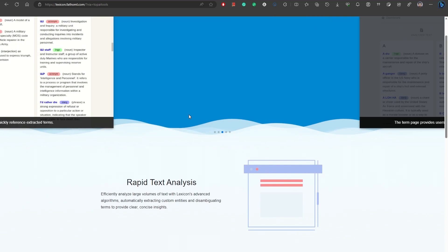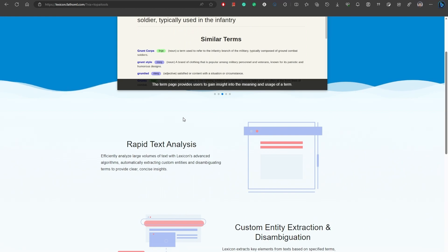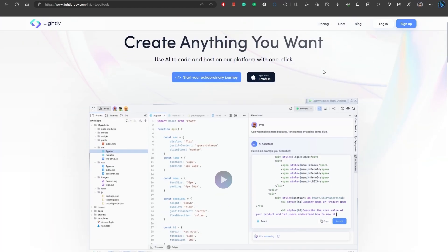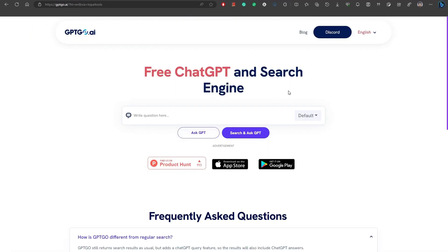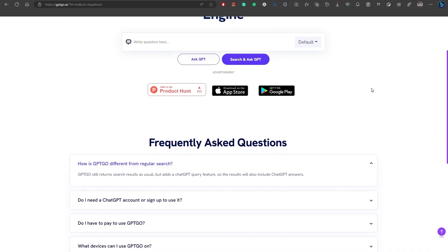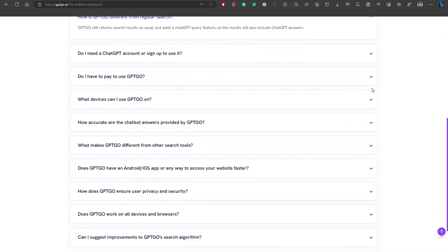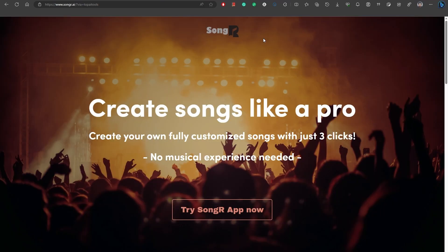Number 43, Lightly is a next-generation cloud IDE powered by AI that enables developers to easily develop, build, and deploy their projects within a browser-based environment. Number 44, GPT Go is an AI tool that combines ChatGPT and search engine in one interface. Meme Swift is an AI-powered tool that creates hilarious memes from images. With Meme Swift, you can easily transform your ordinary photos into entertaining memes.